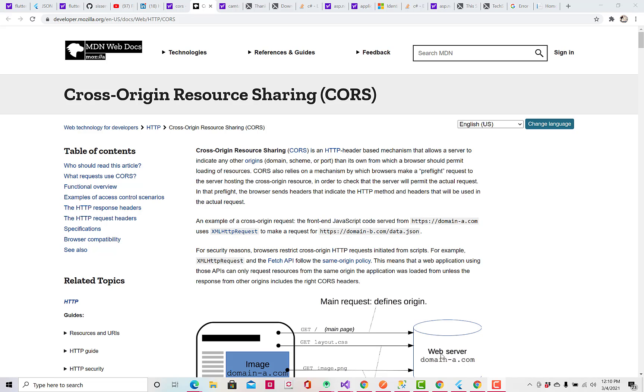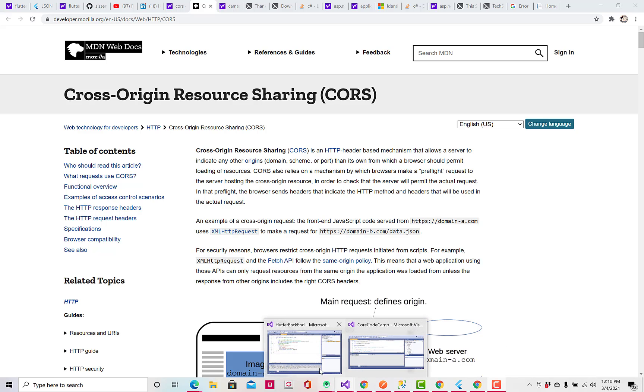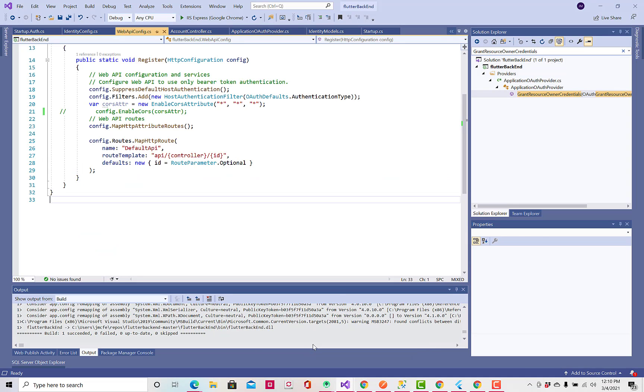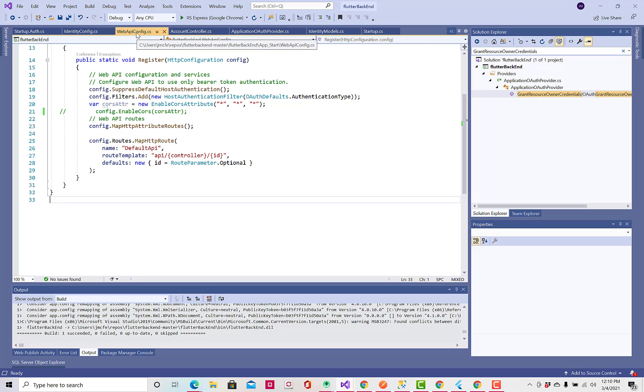So, the changes I need to make, I don't have to do anything to Flutter. I just go into my back end, and this is the same Visual Studio identity application that I described in my previous video. And I gotta go into web API config.cs.